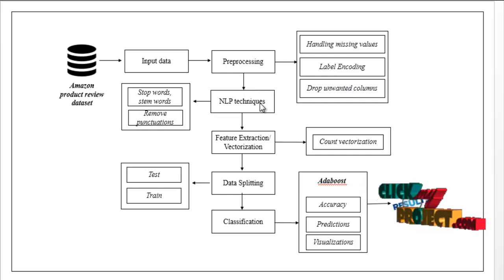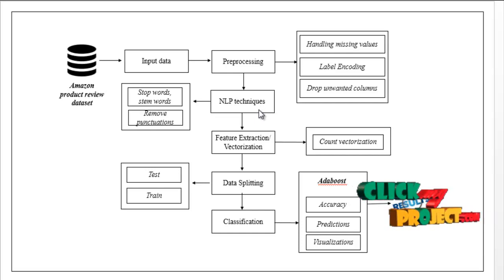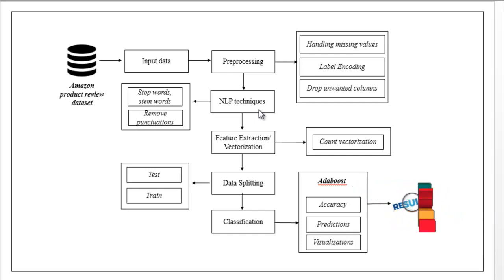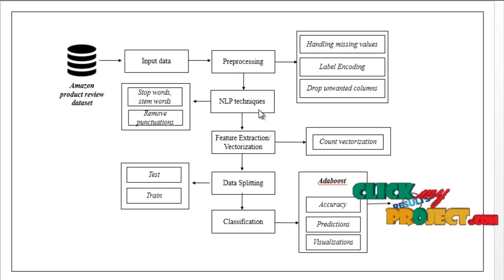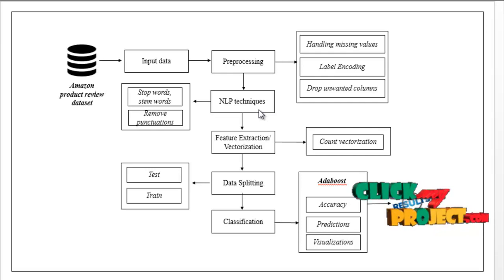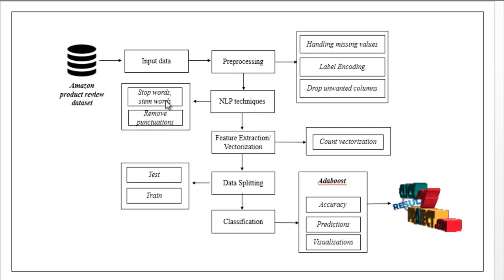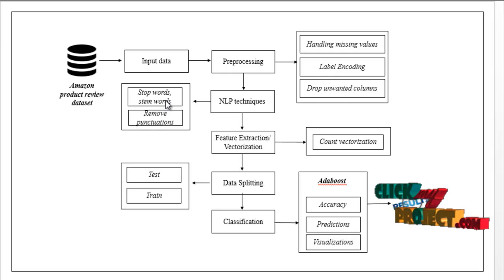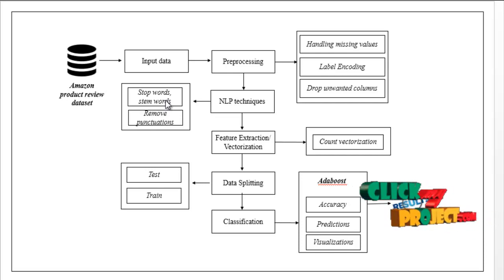Then we have to implement NLP techniques - natural language processing. It is used for text cleaning. Here we have to remove punctuations, stop words, and temp words. We have to perform these steps to clean the text using NLP.